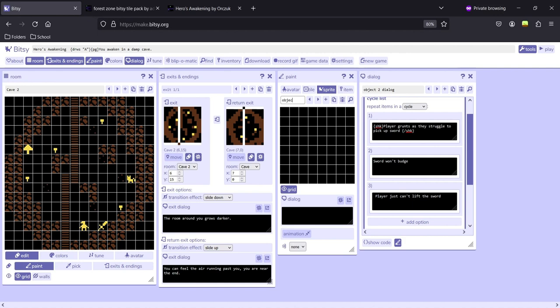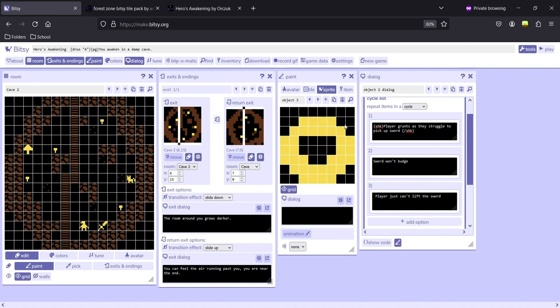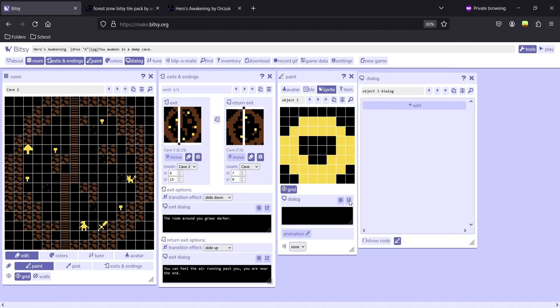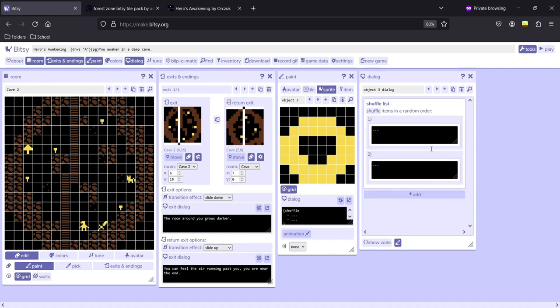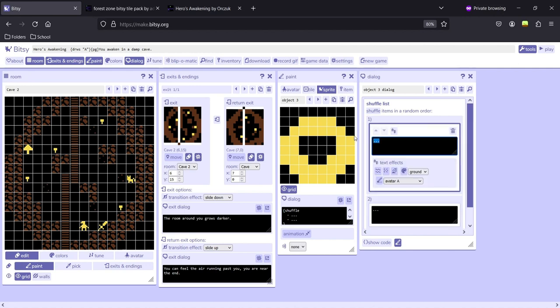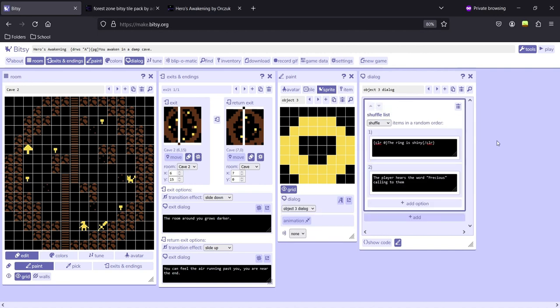We're going to create a third object — I'll call it a ring. Click Dialogue and go to the last sequence type: the Shuffle List. This creates several dialogue options that will be randomly chosen until all options have been displayed. Once the list has been used, it will randomly select again. We'll give it two options and place the ring in the world.